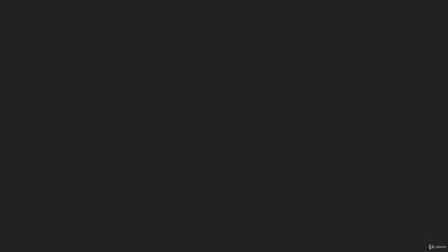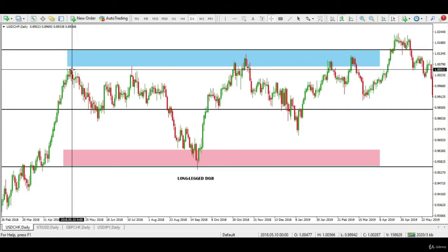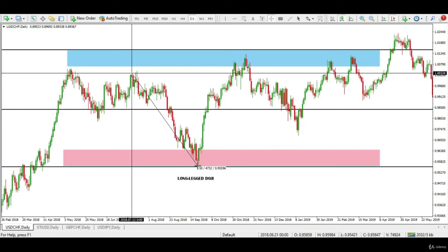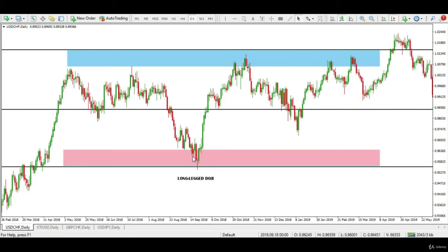Let us study the long-legged doji using some examples. I am using US dollar and Swiss franc to study a long-legged doji. From a major level which acted as key resistance, price declined in a clear downtrend before a long-legged doji appeared on a key level. Notice the extended tails of this doji with a very small real body, indicating weakness in the market.